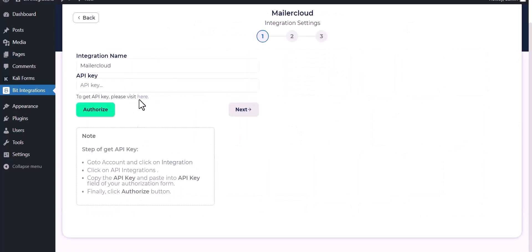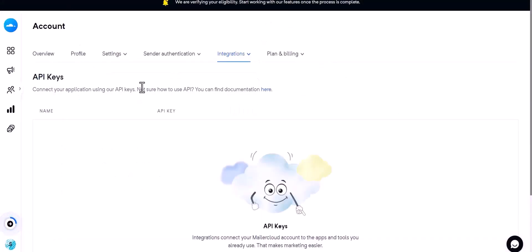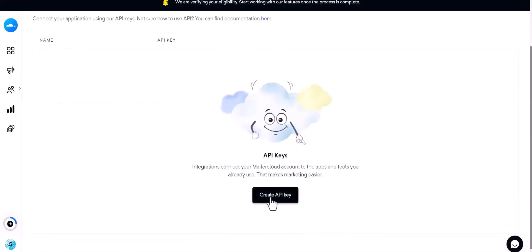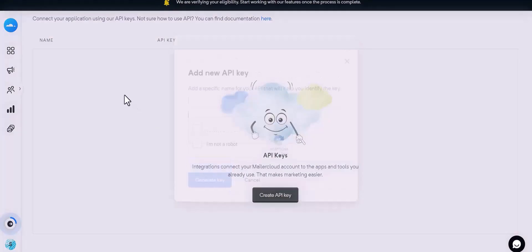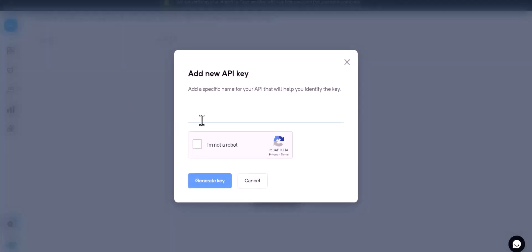Give here the API key, so click on visit here, create API key, give here the API name.